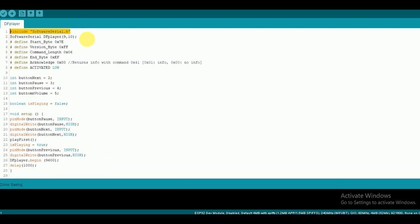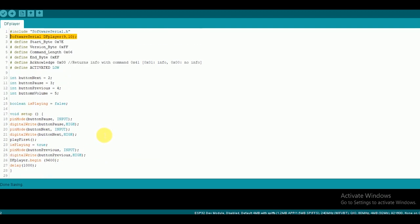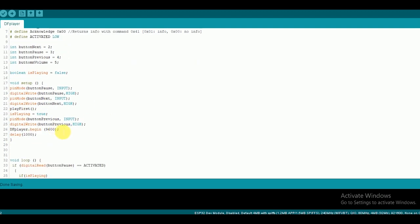I will just explain the important lines from the code. Software serial library is used to communicate between the DF Player and Arduino. It emulates the hardware serial function of the Arduino.